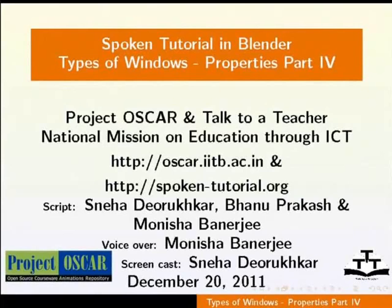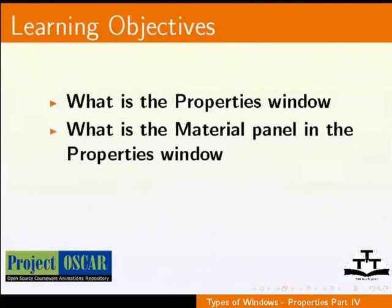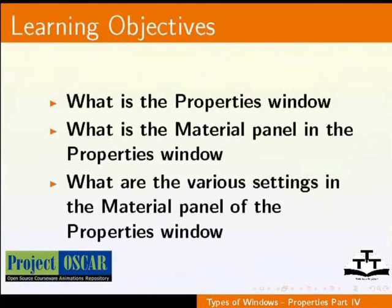After watching this tutorial, we shall learn: What is the Properties window? What is the Material panel in the Properties window? What are the various settings in the Material panel of the Properties window?